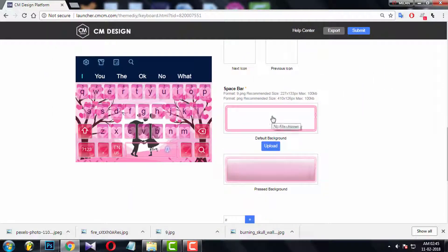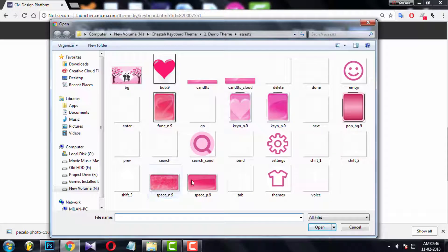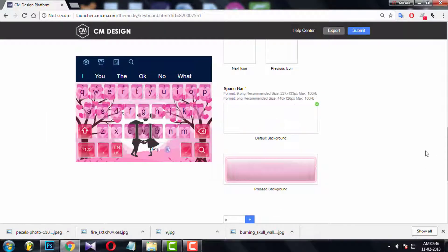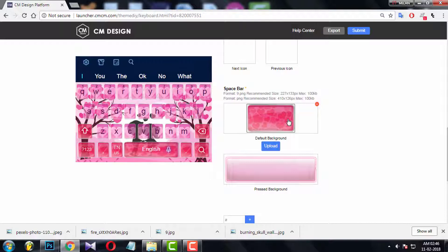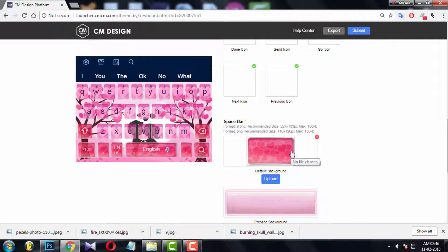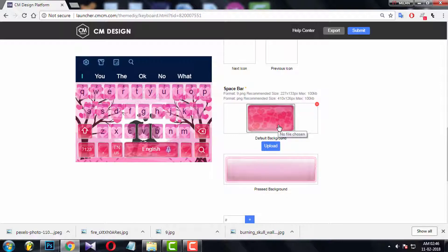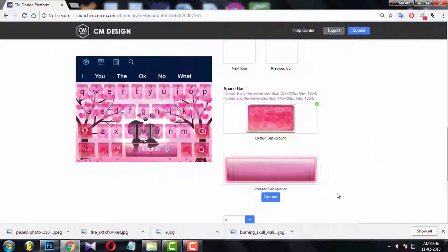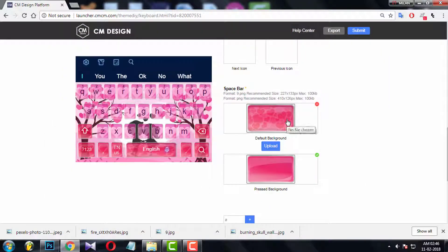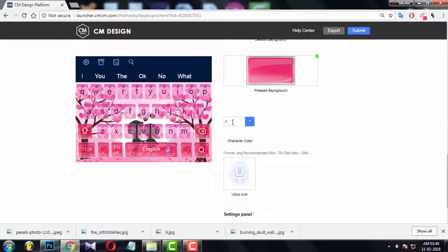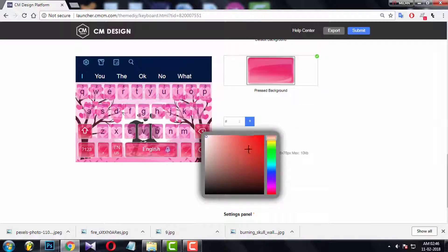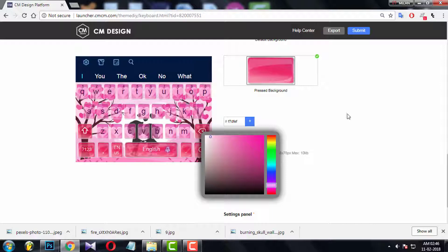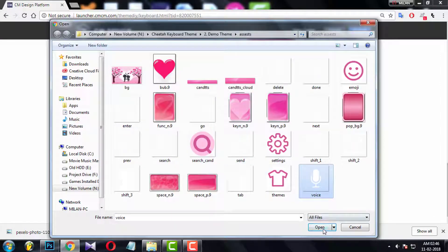Now you have to upload space key for normal and pressed condition. And you can notice this is a .9 PNG file, that's why the space key is stretching little bit. Select a color for text over space key. Upload the voice icon as well.